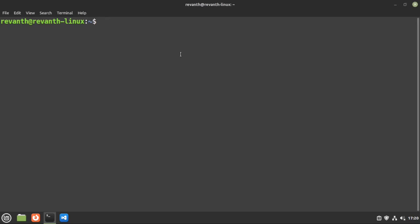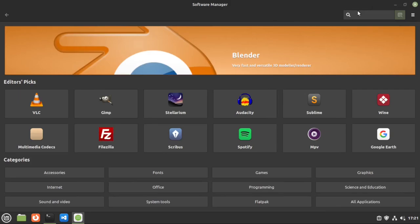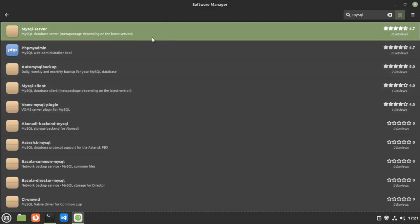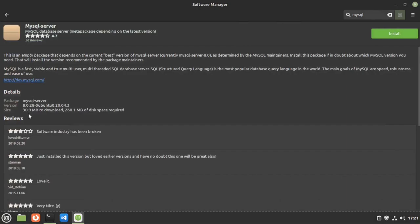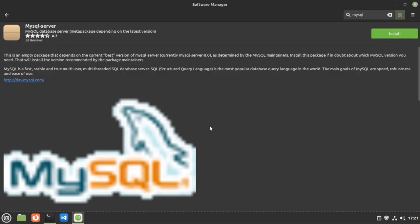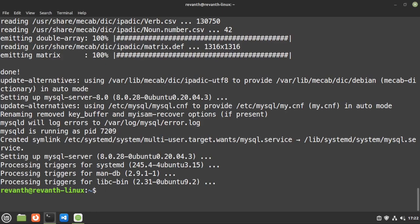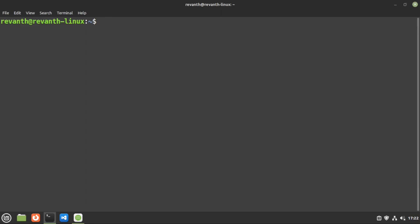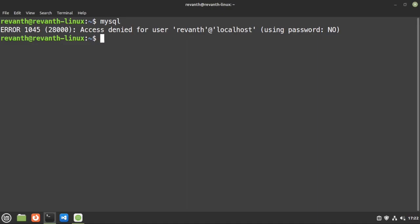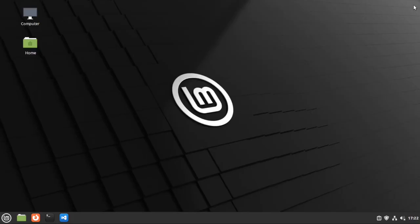Next, let's set up MySQL for databases. You can install it via the Software Manager — search for 'mysql-server', it's about 30.9 MB. Alternatively, use the terminal: sudo apt install mysql-server. After a couple of minutes it should be installed. You can confirm MySQL is working and then configure it — there are plenty of guides online for that. I won't go deep into MySQL configuration here.